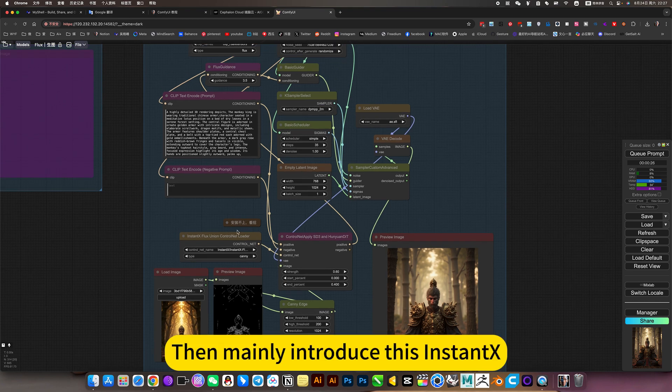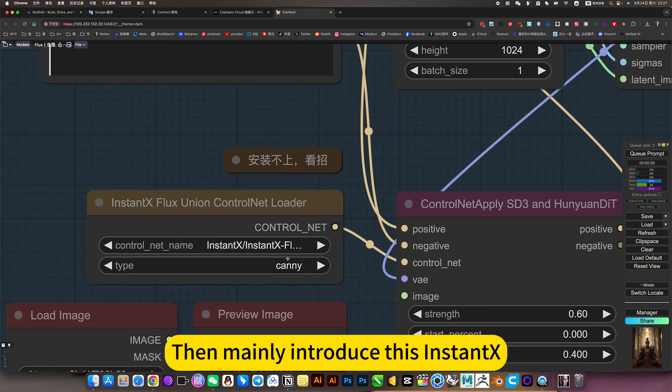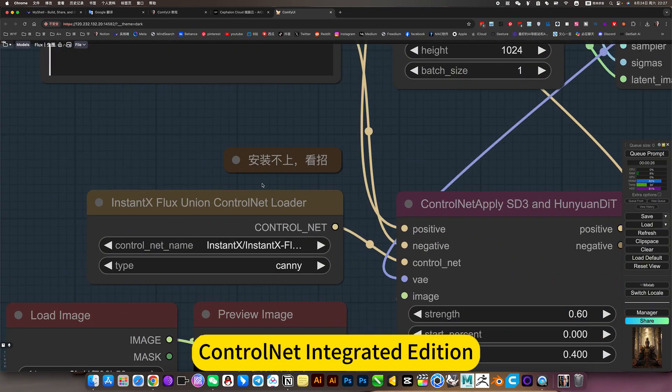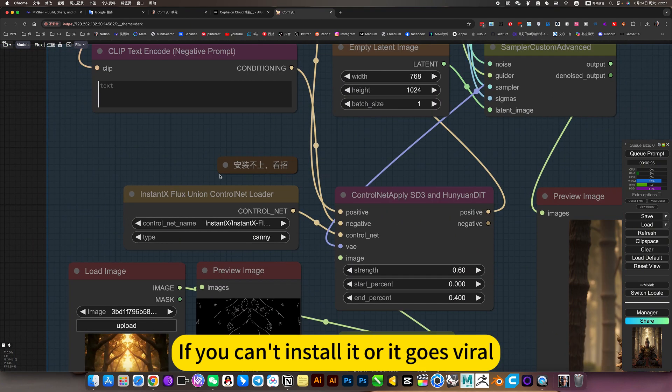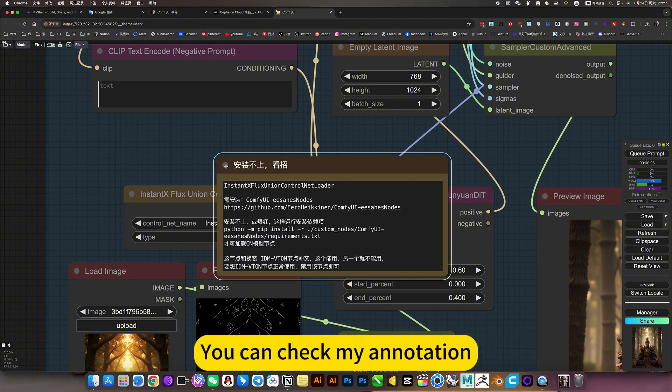I'll mainly introduce this InstantX ControlNet integrated edition. If you can't install it or it shows errors, you can check my annotations.